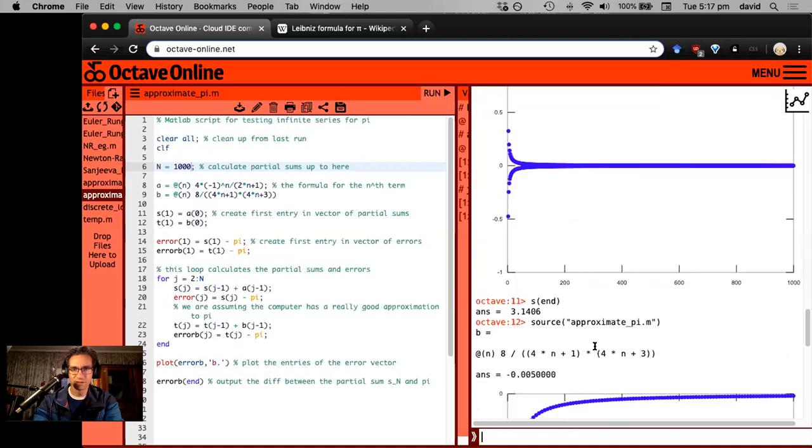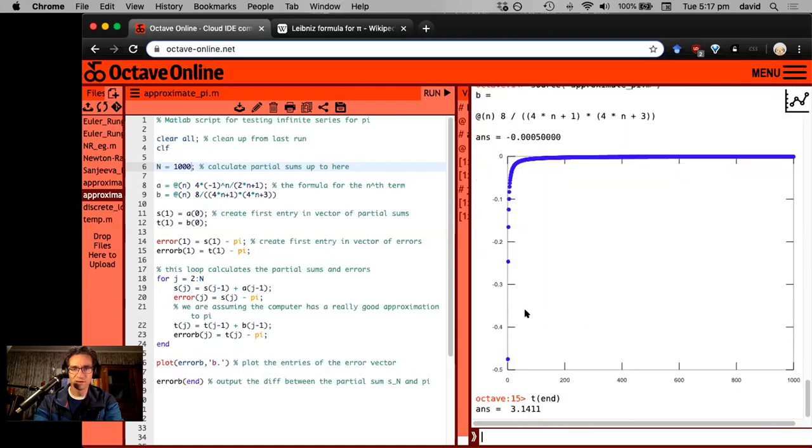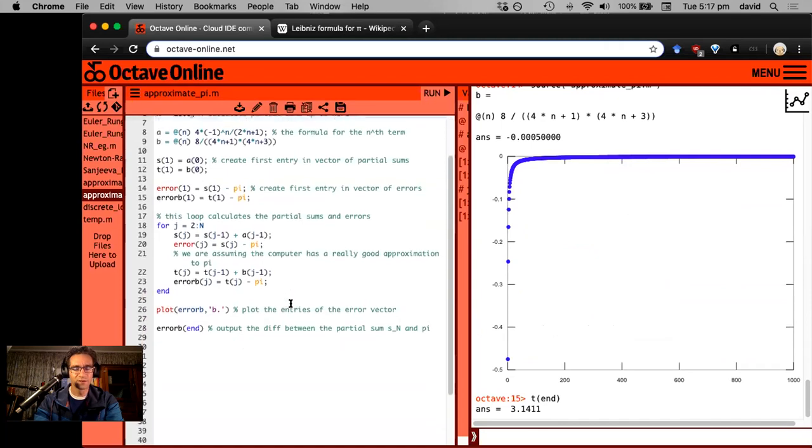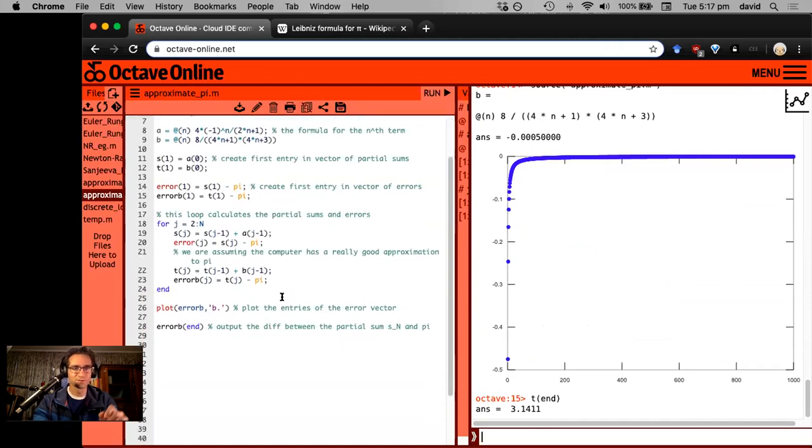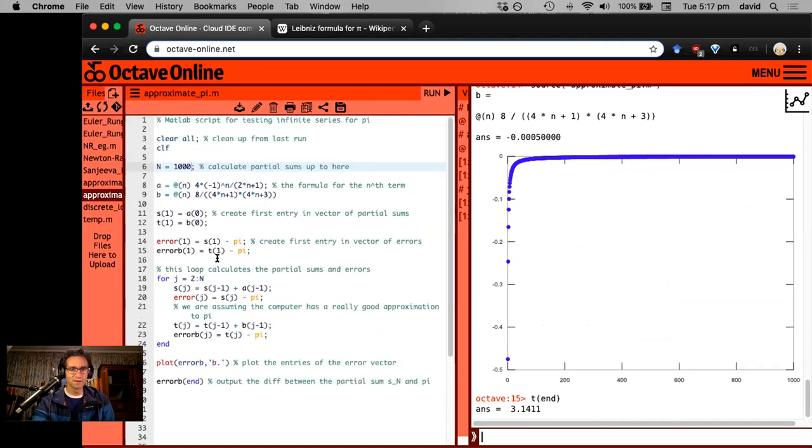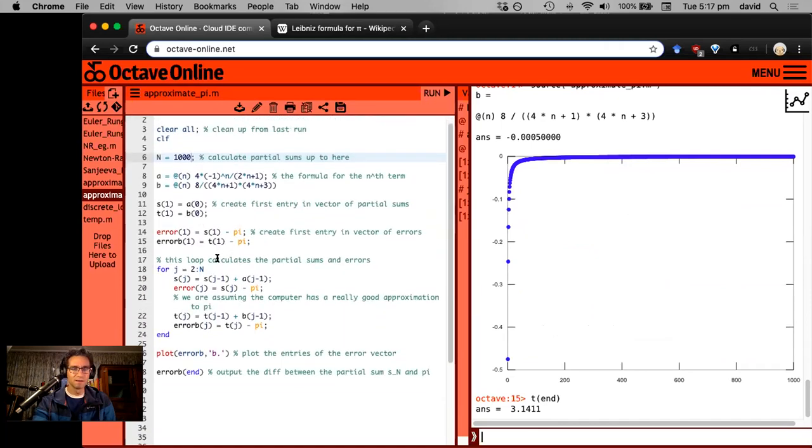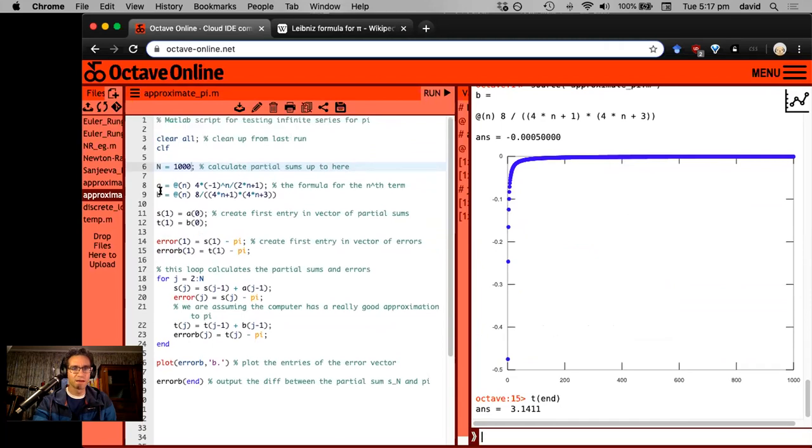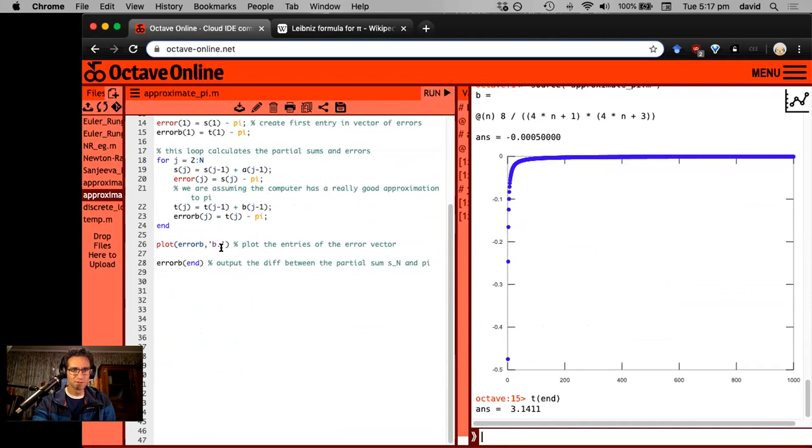I did a thousand terms, I got 3.1406. You got 3.1411. So it's slightly better. I mean, okay, it's really just calculating out the approximation one sort of twice as far. But you can see that there are some various tricks you can do computationally to improve this.